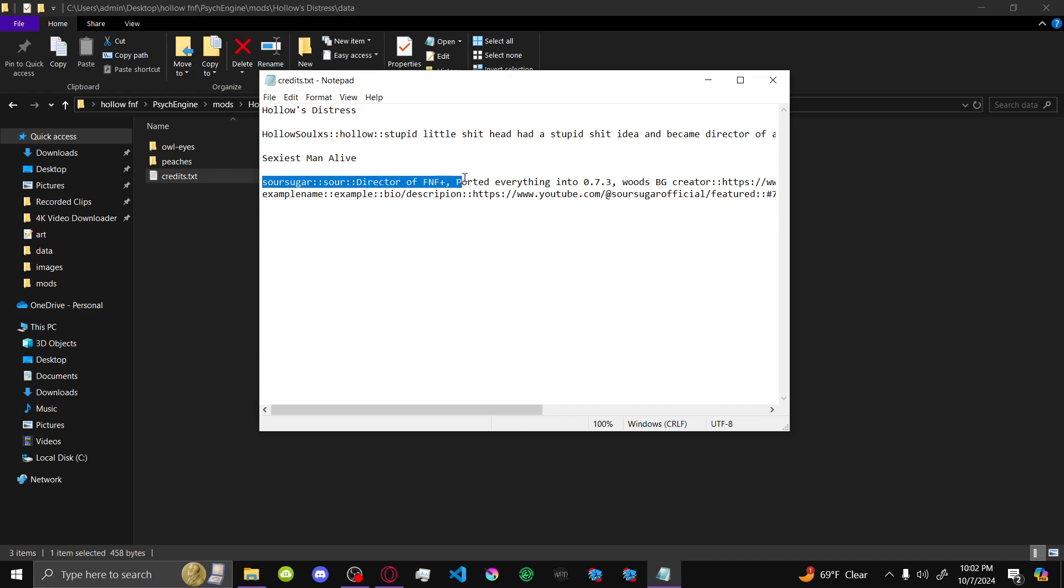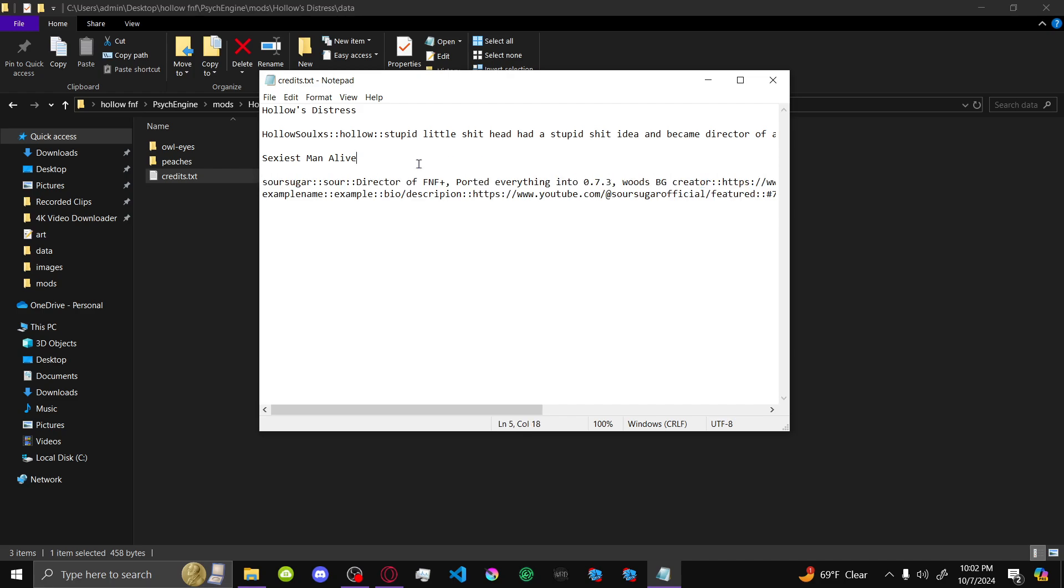So you're not going to want to leave a space whenever you're crediting actual people under that category. So this category is Hollows Distress for the Hollows Distress mod. And then right now, only people that's under it is the director of Hollow.